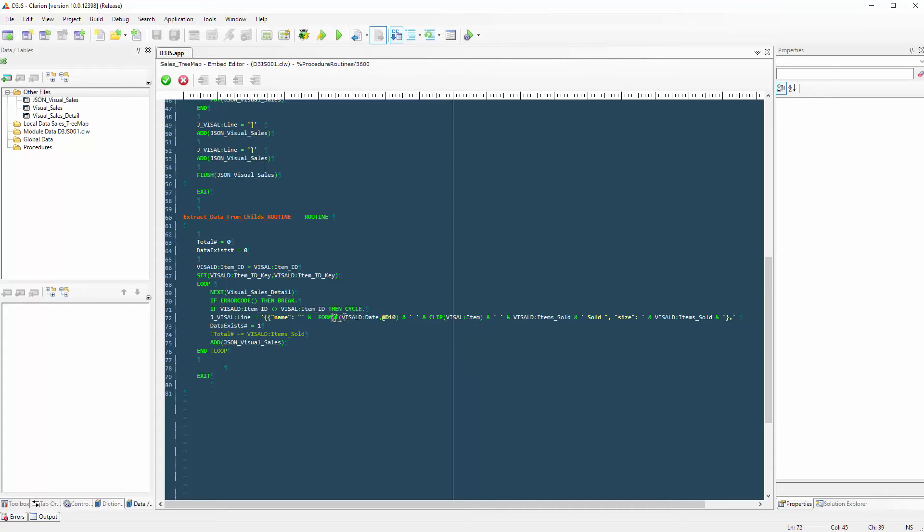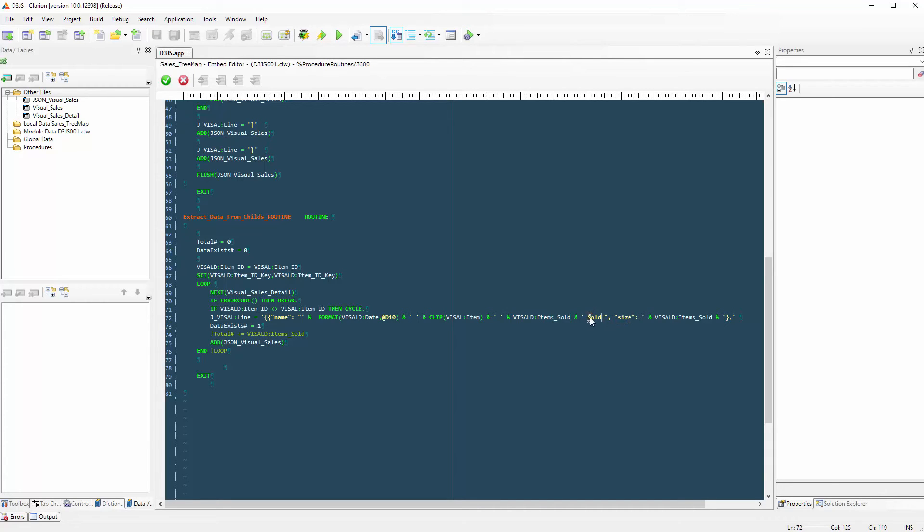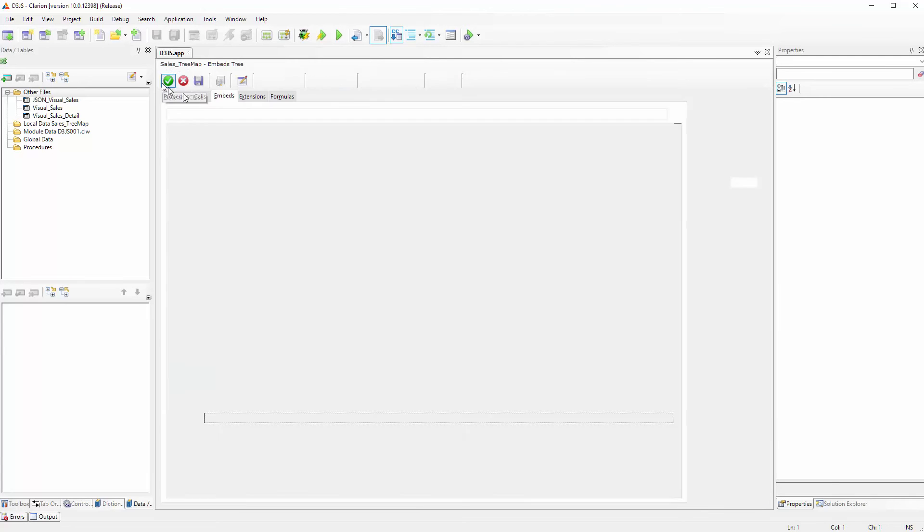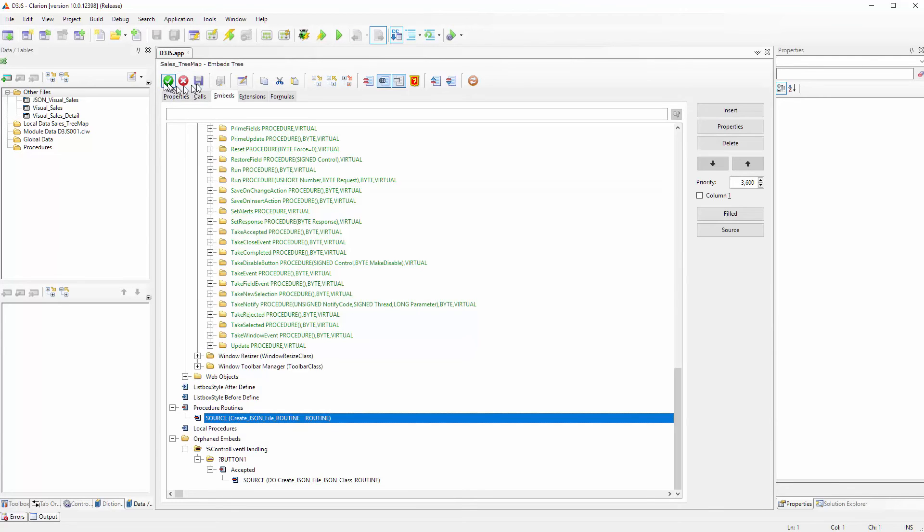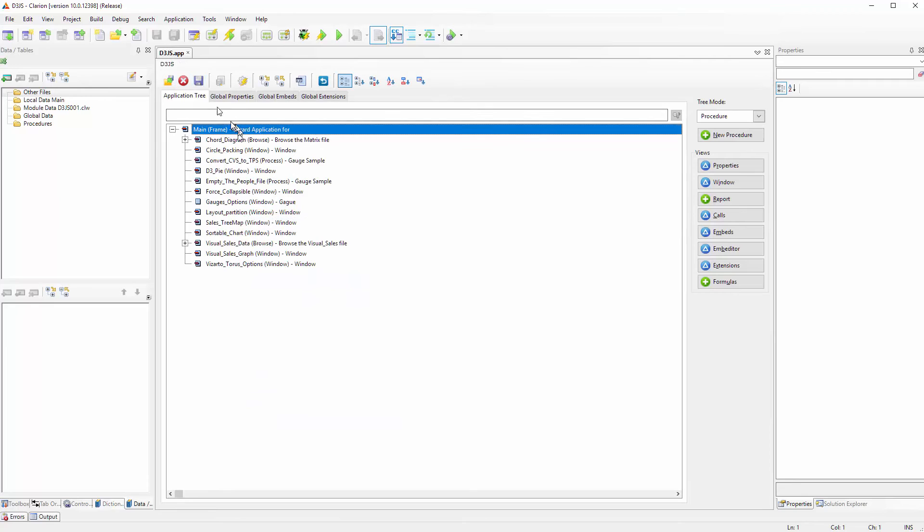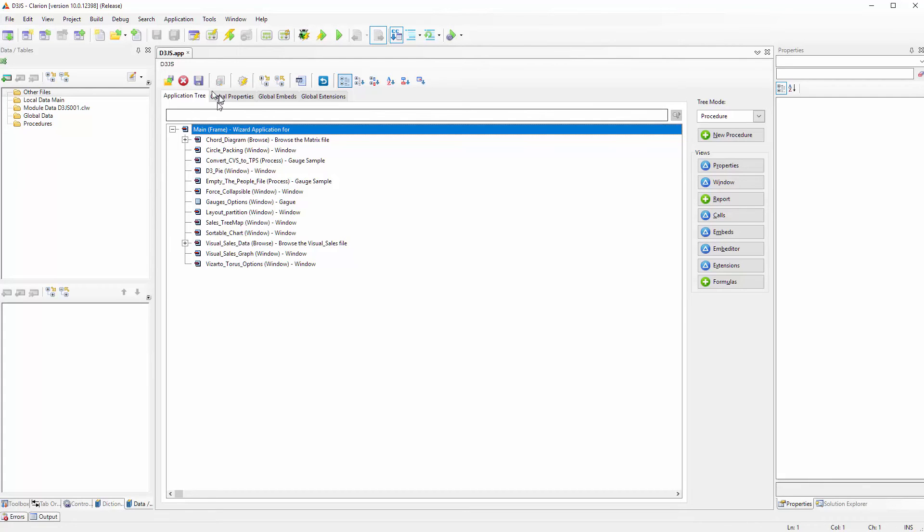You just have to modify the routine here and you can add whatever you want. In this case I am using name for the child but I am also adding the data, the item, how many items were sold. And of course the label. For size I am passing the item sold parameter inside the JSON file.